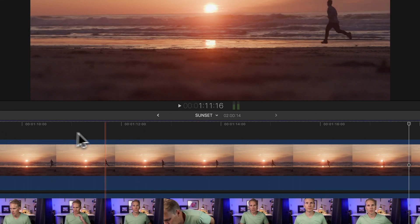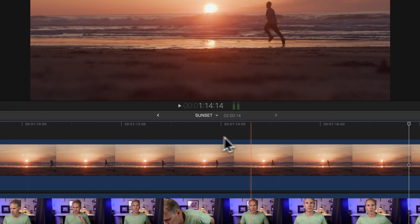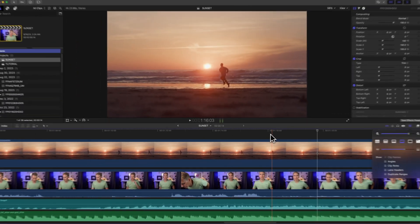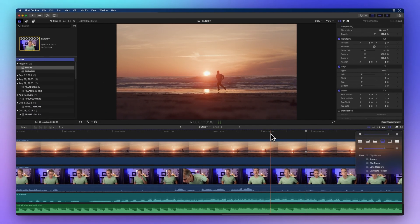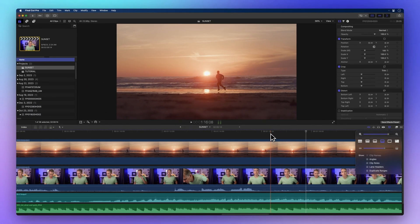Whether you prefer big or small clips in your timeline, you're now equipped with the knowledge to navigate Final Cut Pro with confidence.